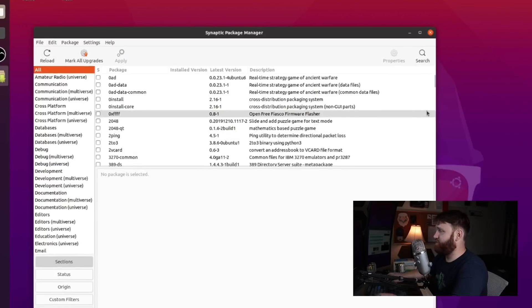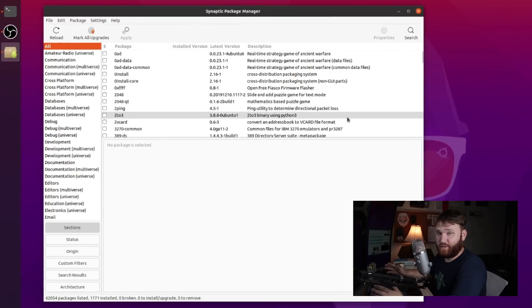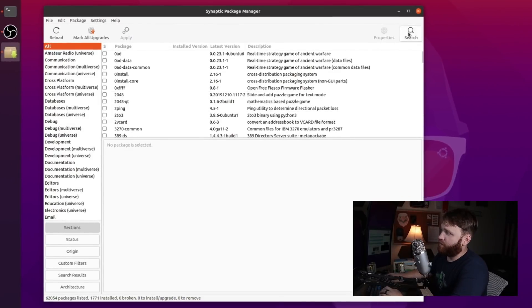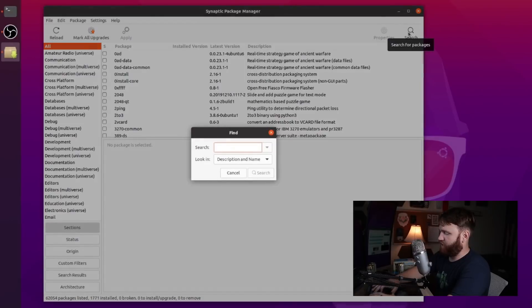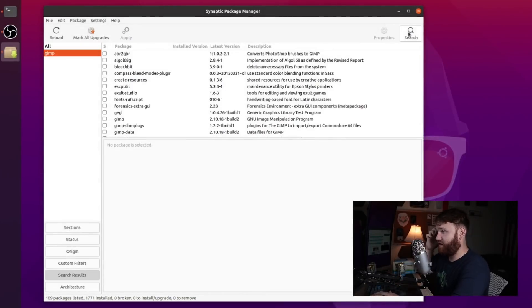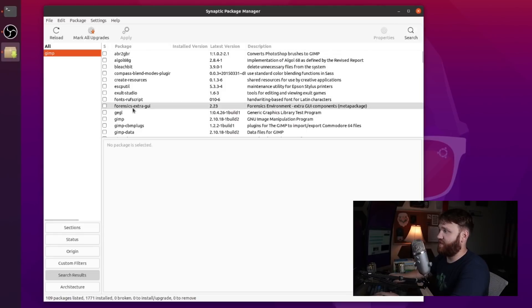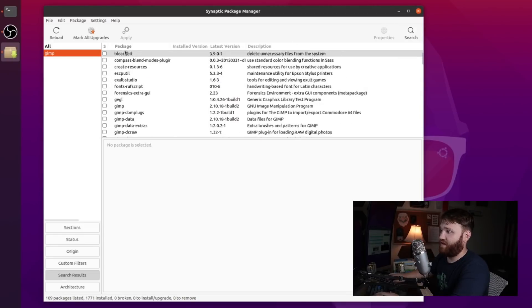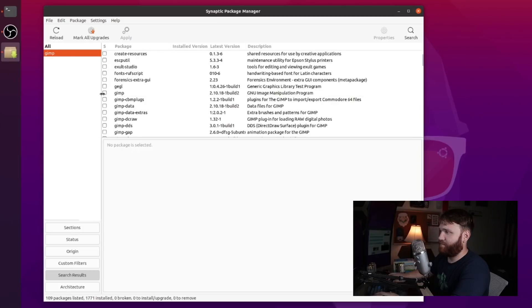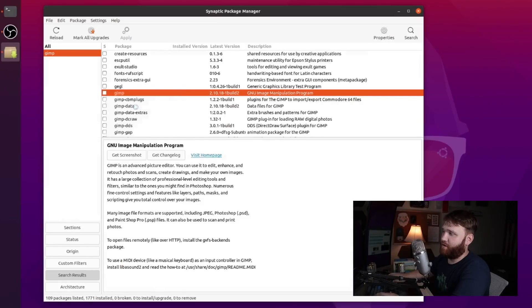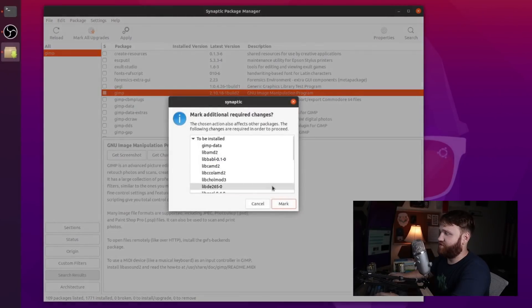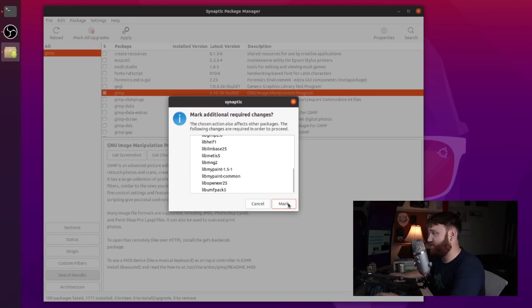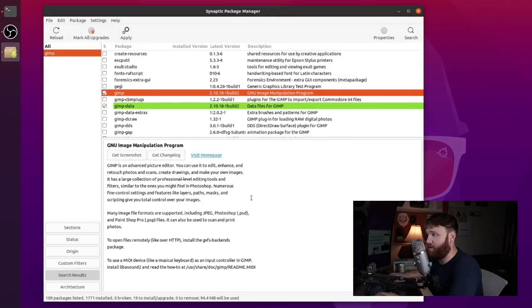And first things first you can see it's not super beautiful but it is very functional. So we go here, search, I want GIMP for example. Hit enter and then it's going to bring up all the packages that include GIMP whether that be in the description or the title. This right here is the GIMP that I want. So I'm simply going to check this box, hit mark for installation, and then it's going to give you all the changes that it's going to actually do on your system. We're going to go ahead and mark that.